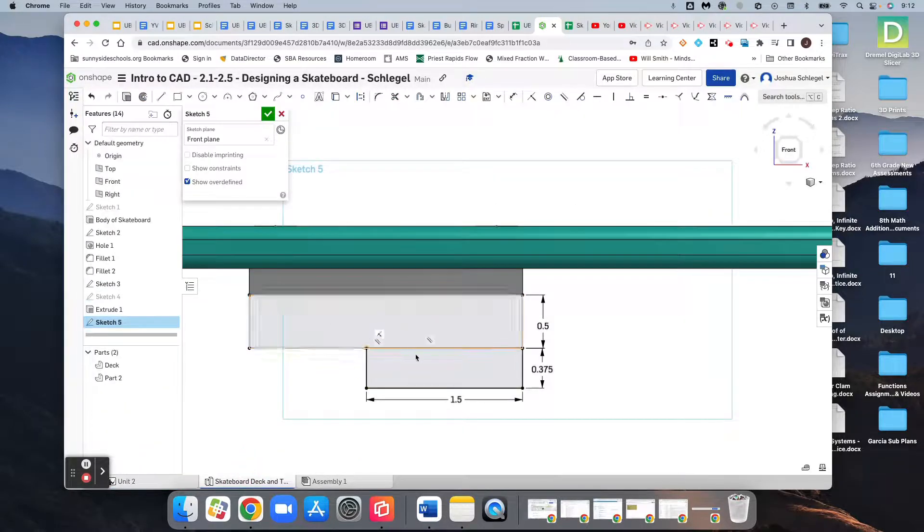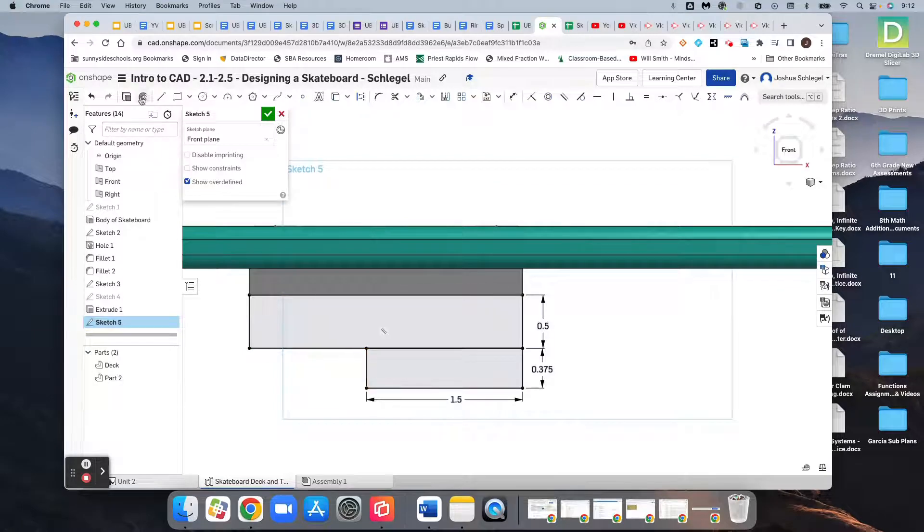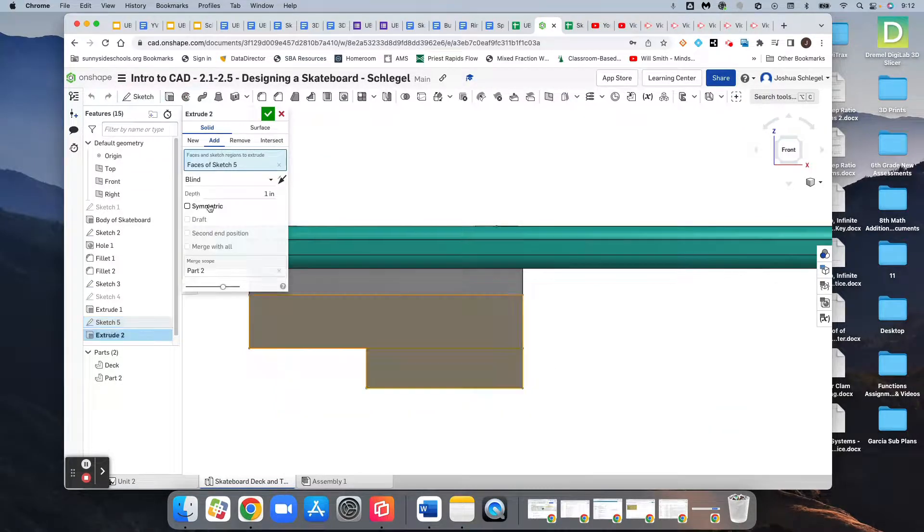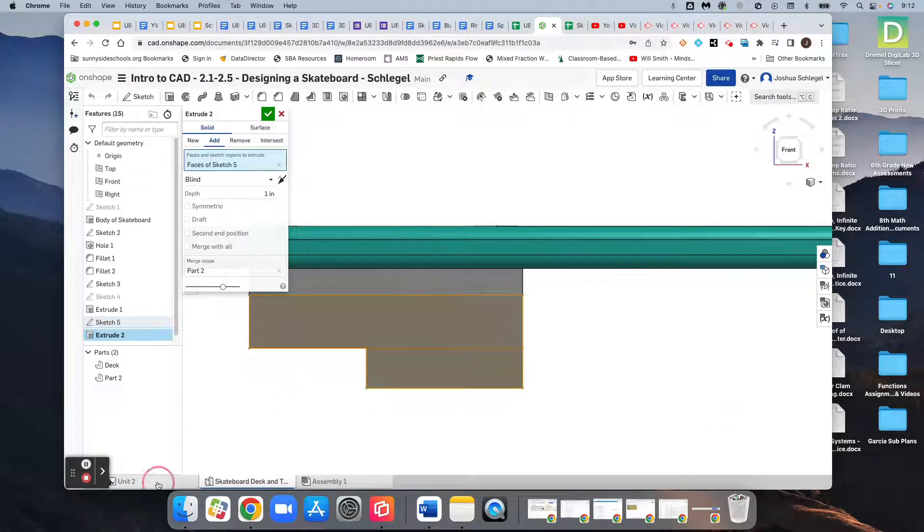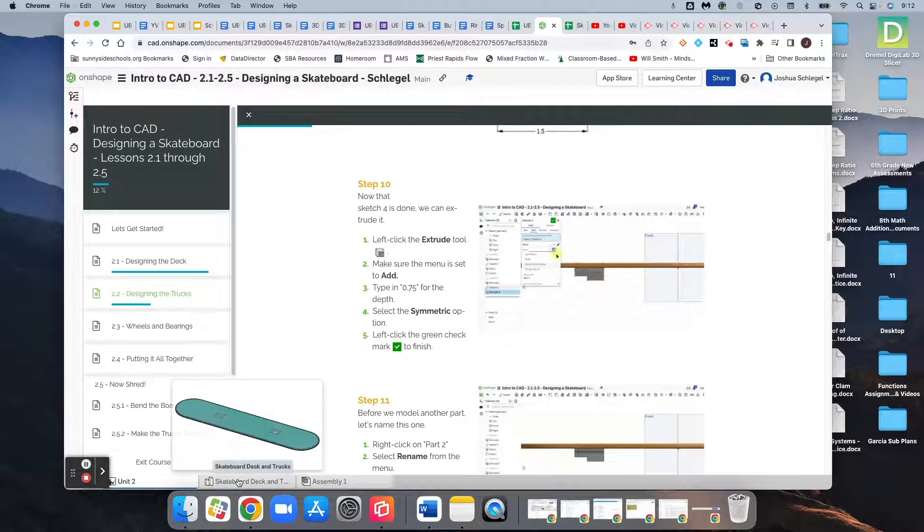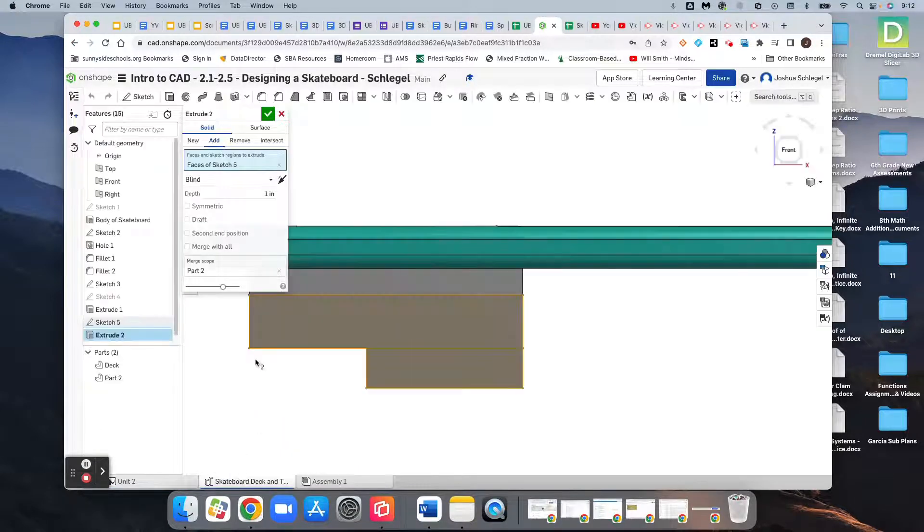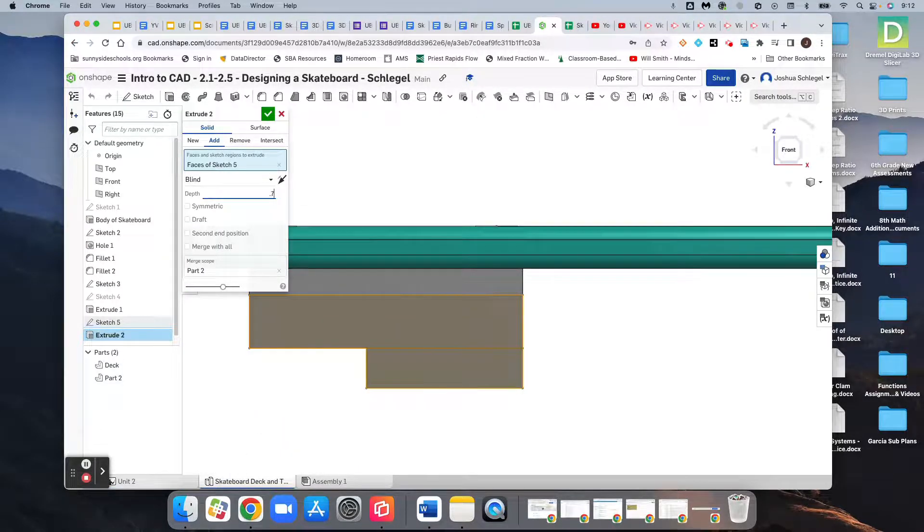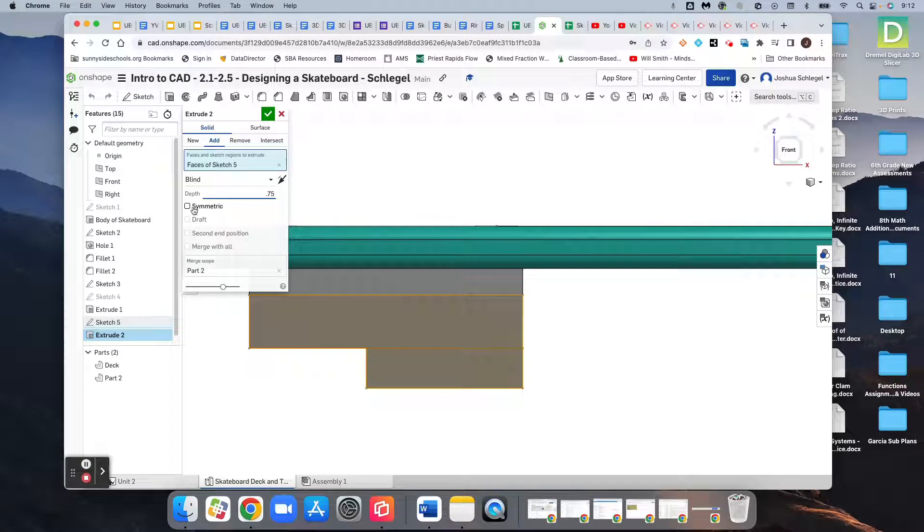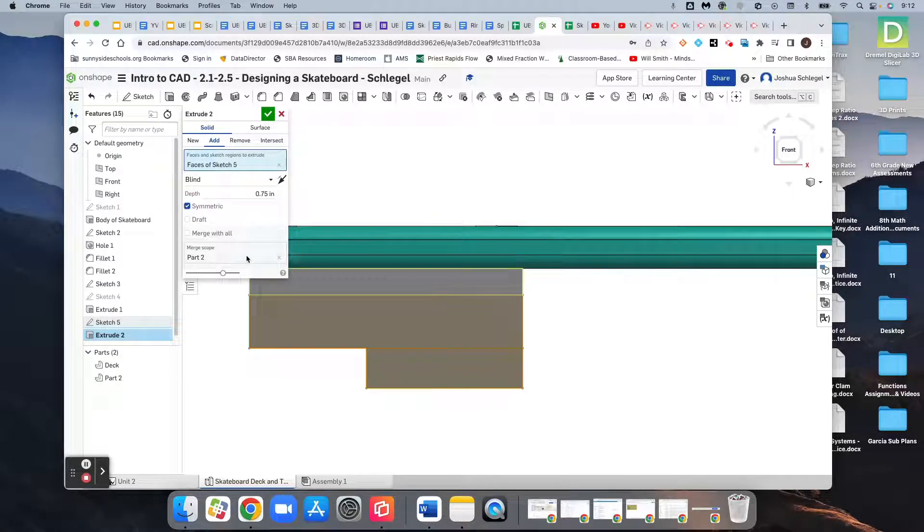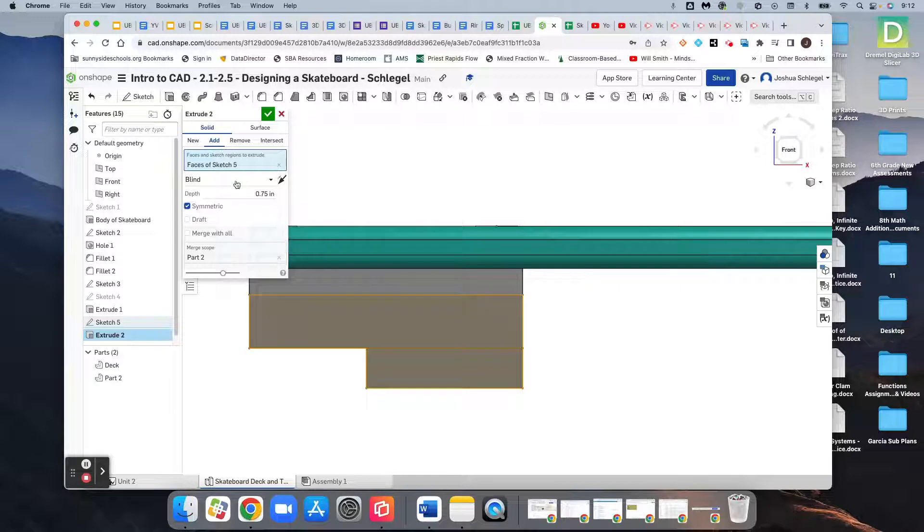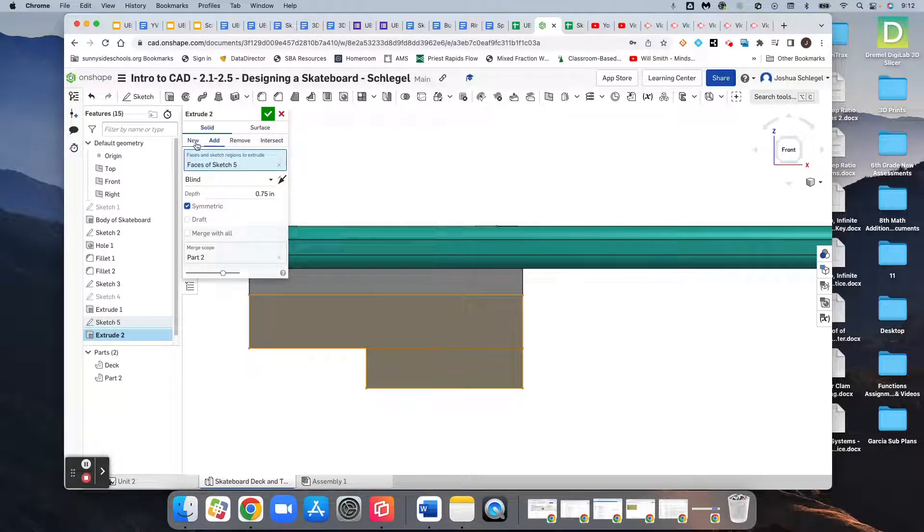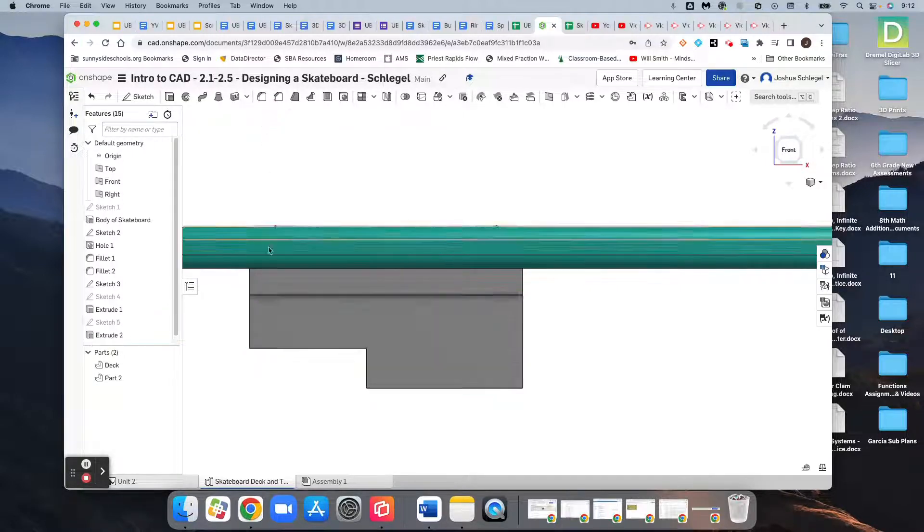We're going to extrude it, we want a depth of 0.75, and then we want to make sure we click symmetric and it's an add not new. So I think I got the settings correct.